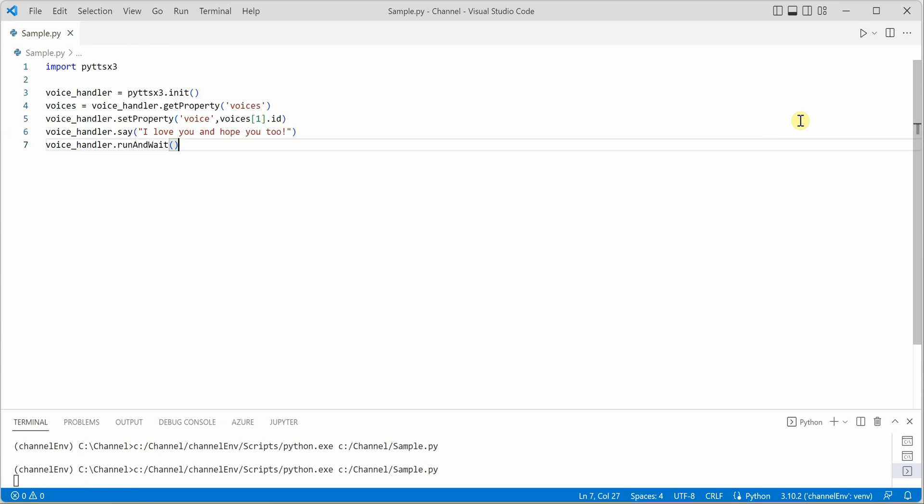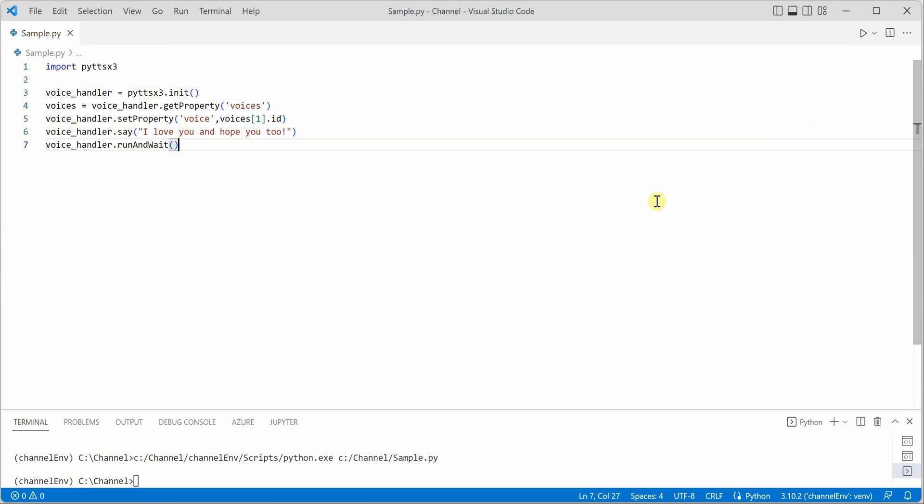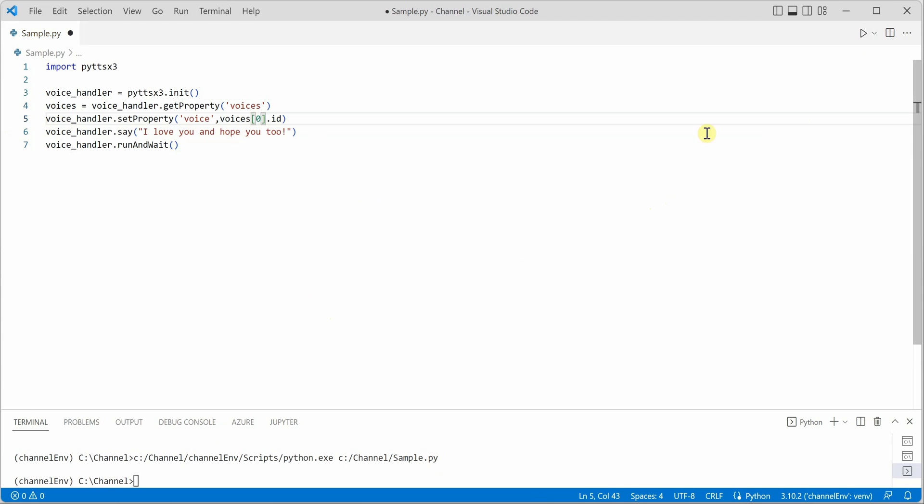So you can see that how easy it is to generate a female voice. Now if you want the same thing in male voice then you need to simply tweak this index to zero and you can see that now it is using male voice. I love you and hope you too.